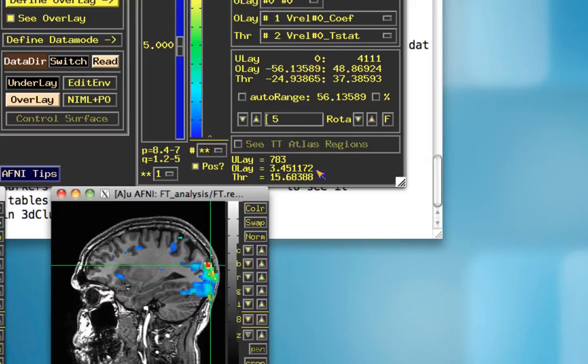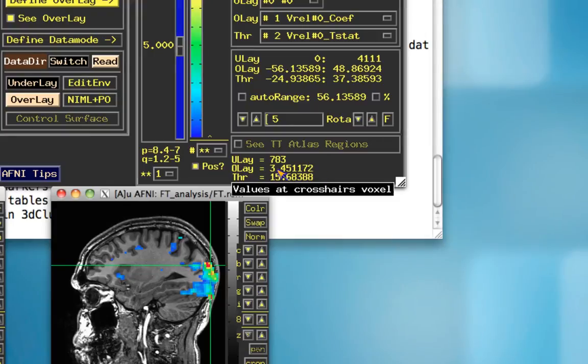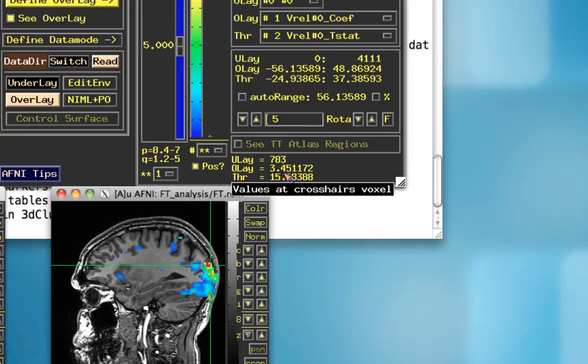Notice here, the overlay is the actual beta weight. So here at this particular coordinate, we have a beta weight of 3.45 for that voxel, and a t-value of 15.68.